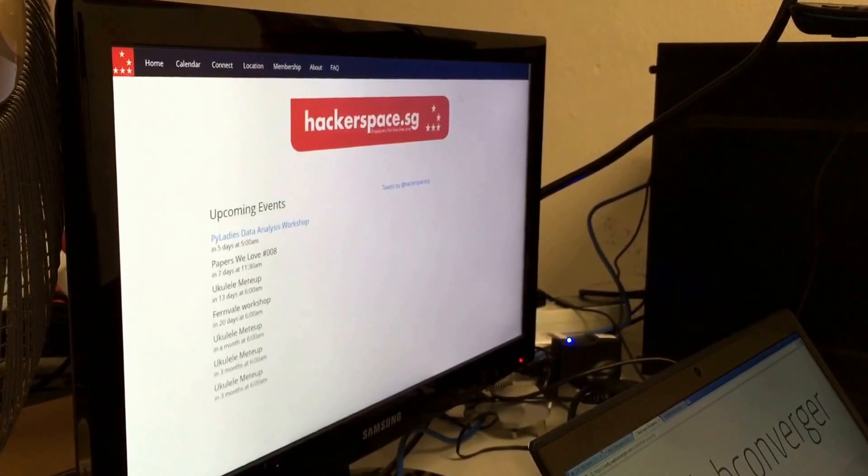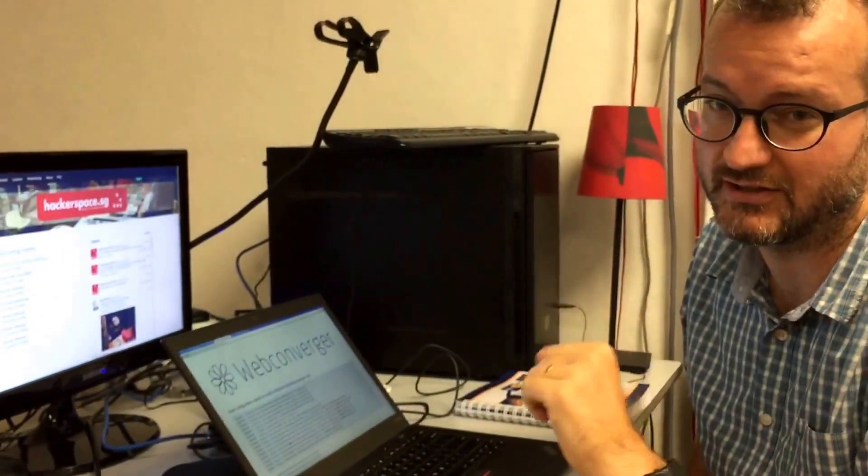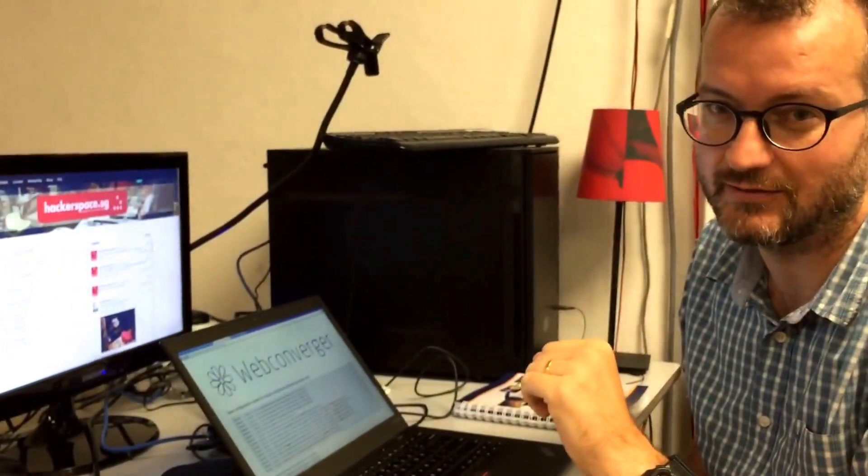So now, if you have a room full of Raspberry Pi 2s, you can have instant updates to the home page. It's pretty cool.